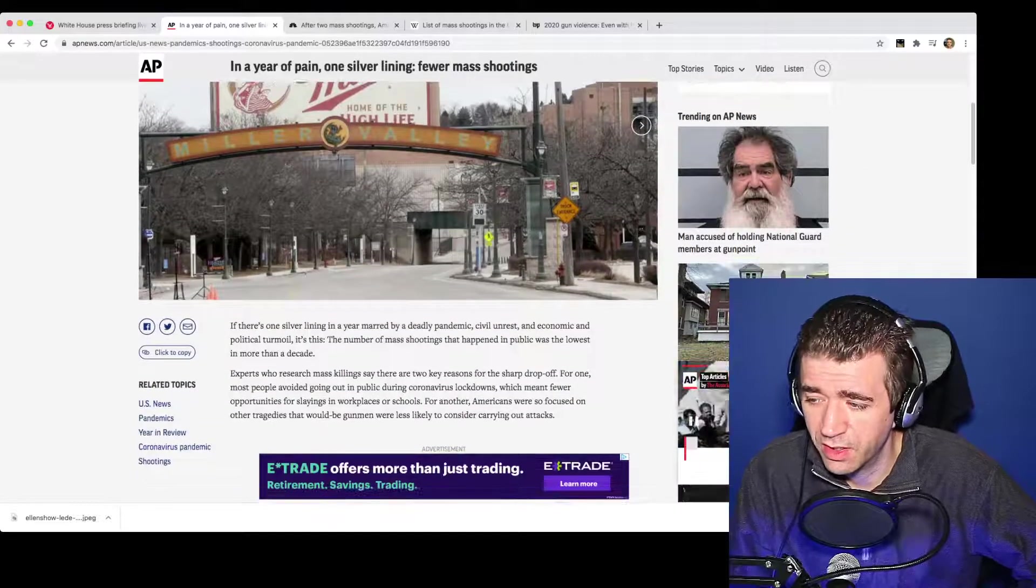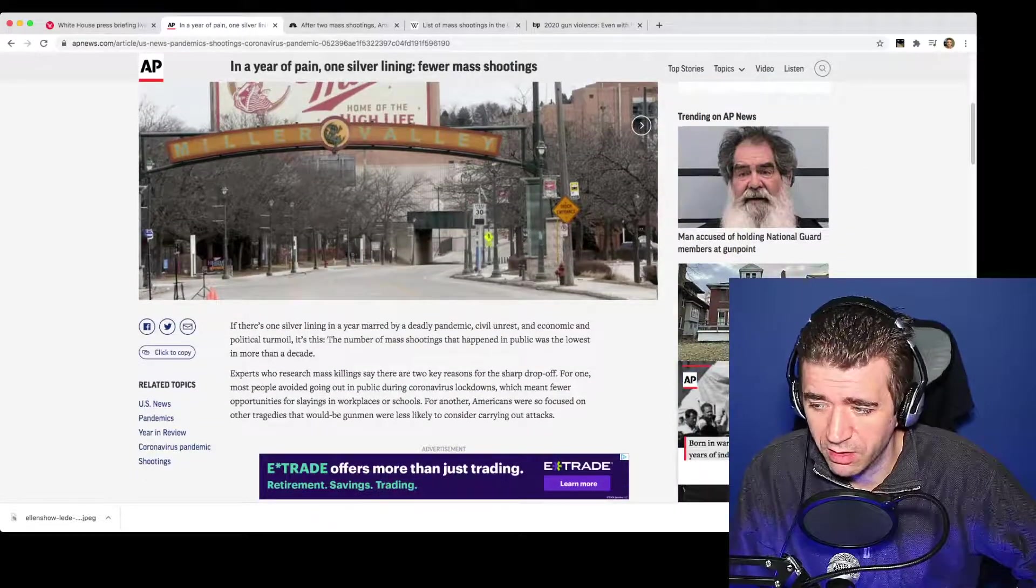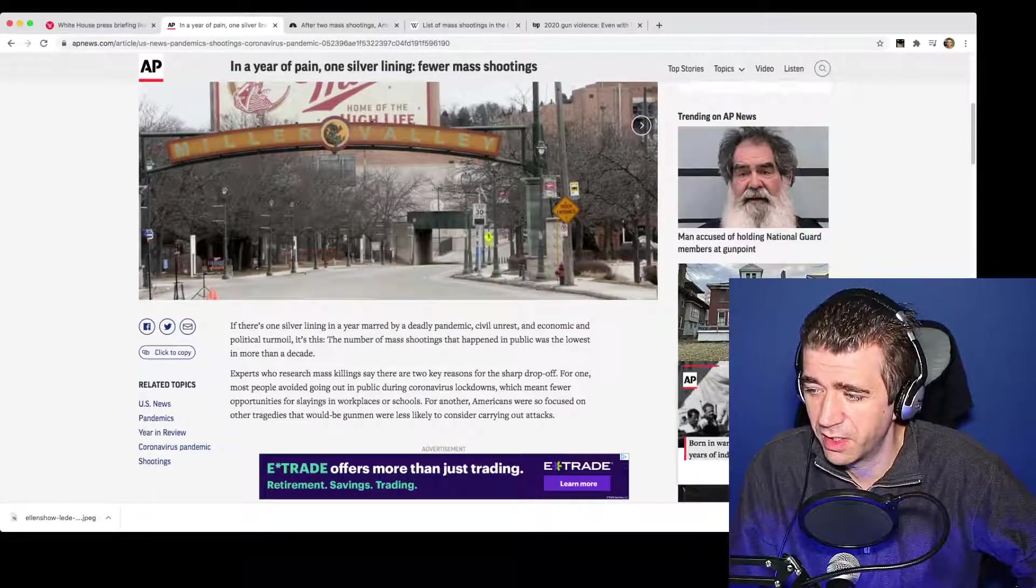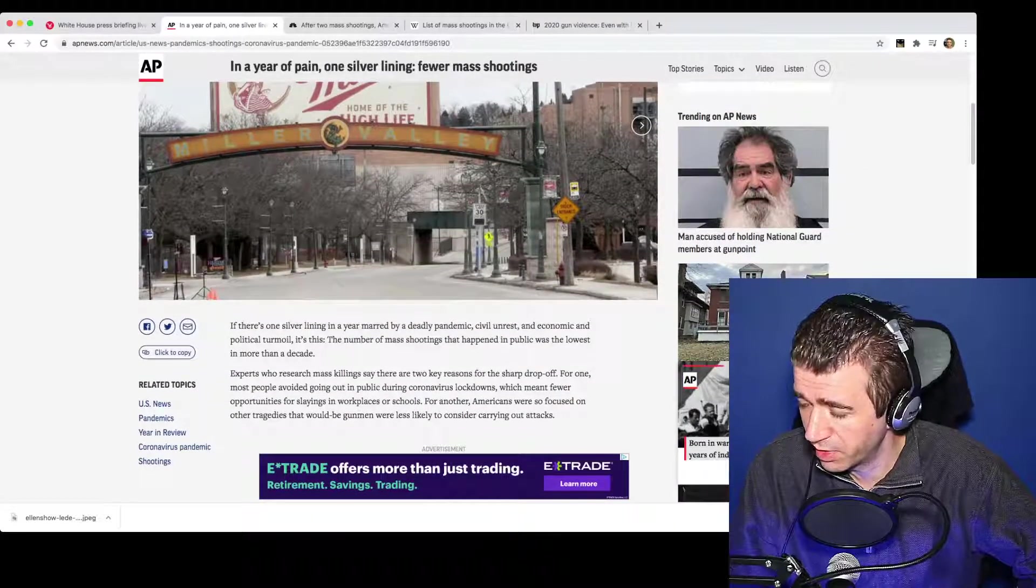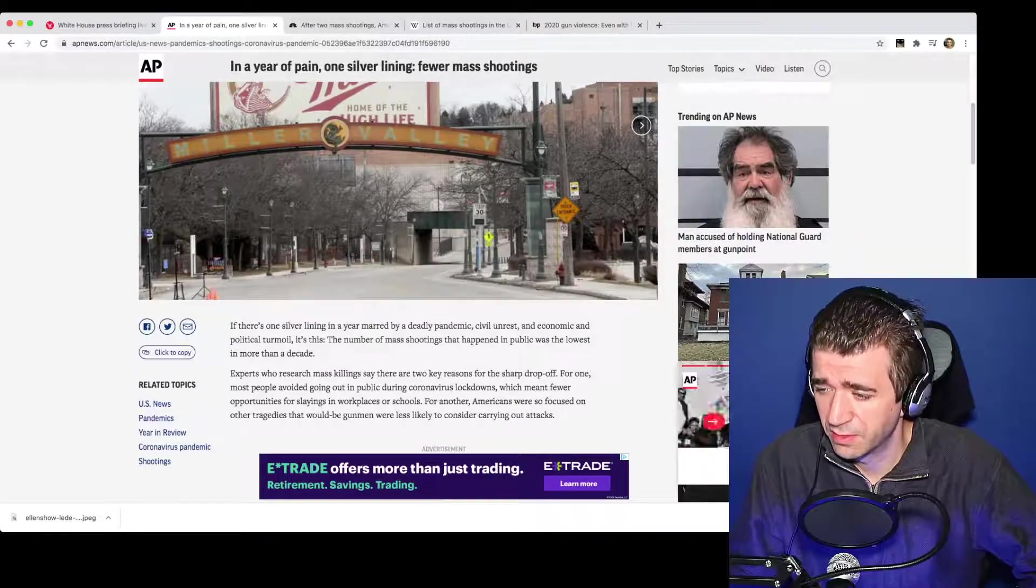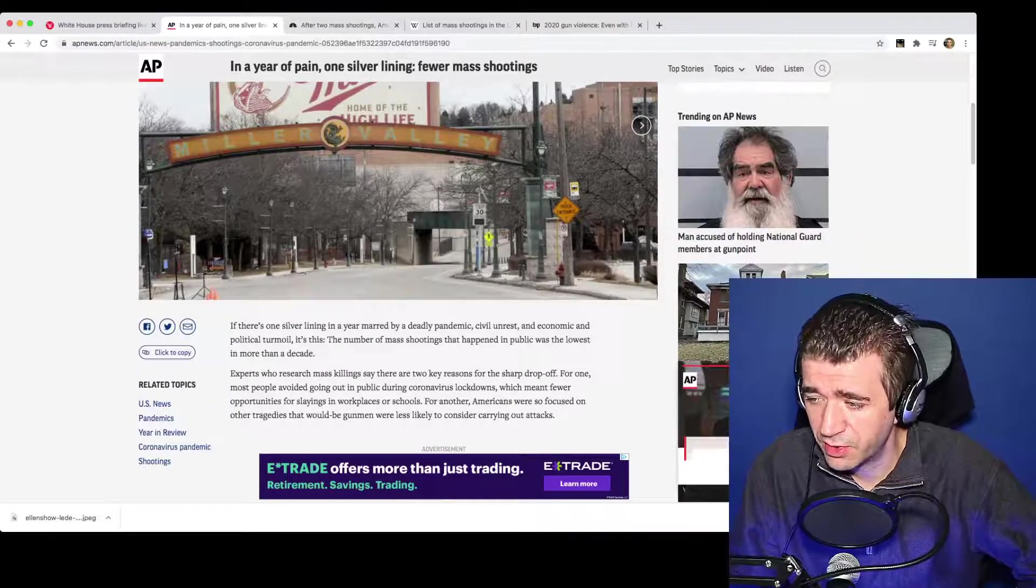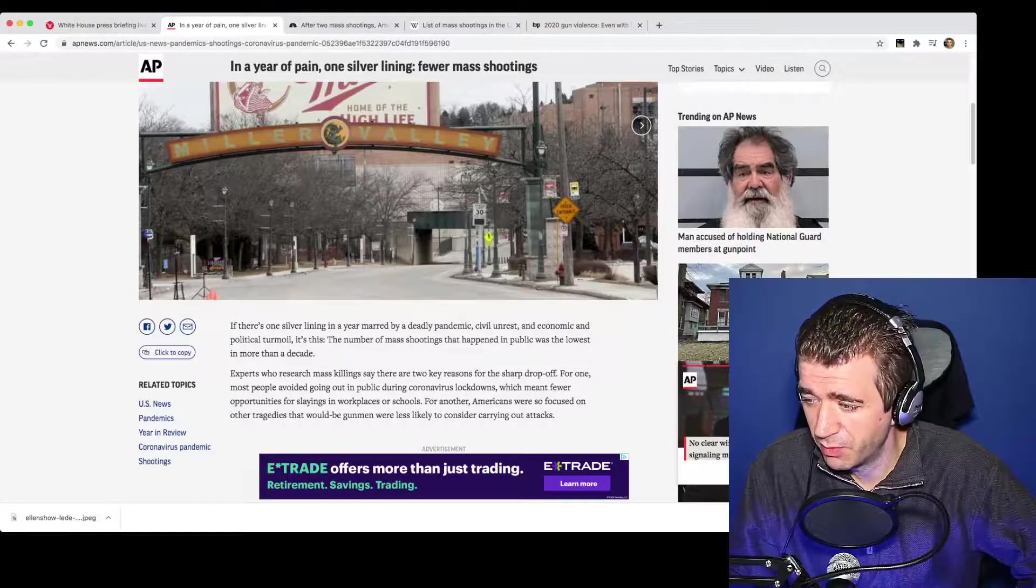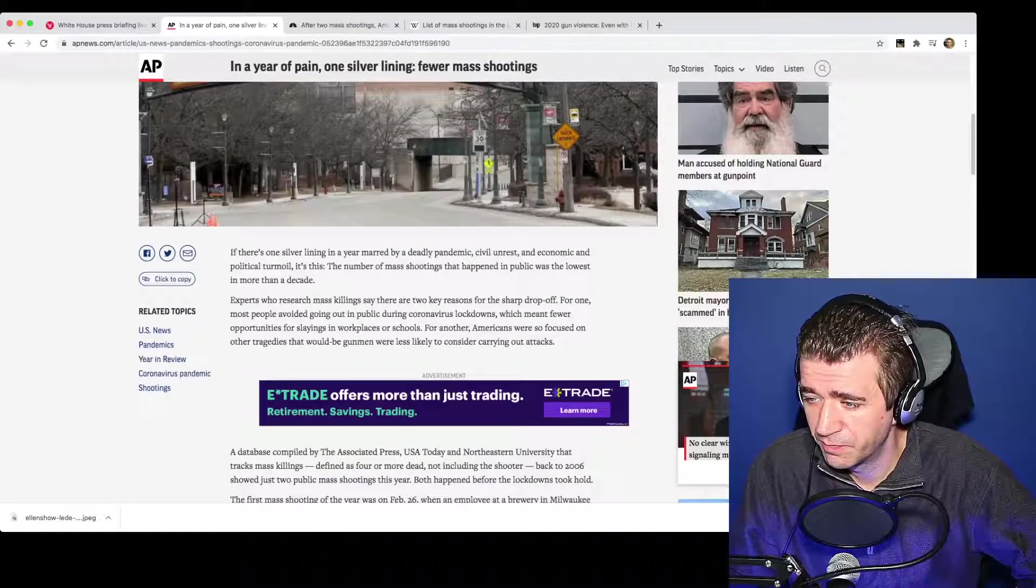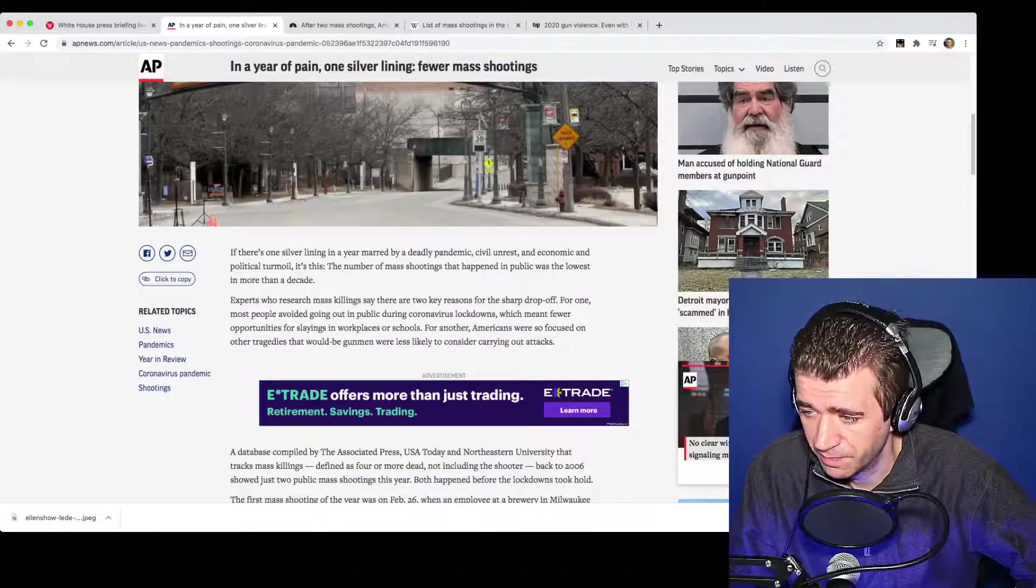If there's one silver lining in a year marred by a deadly pandemic, civil unrest and economic and political turmoil, it's this. The number of mass shootings that happened in public was the lowest in more than a decade.